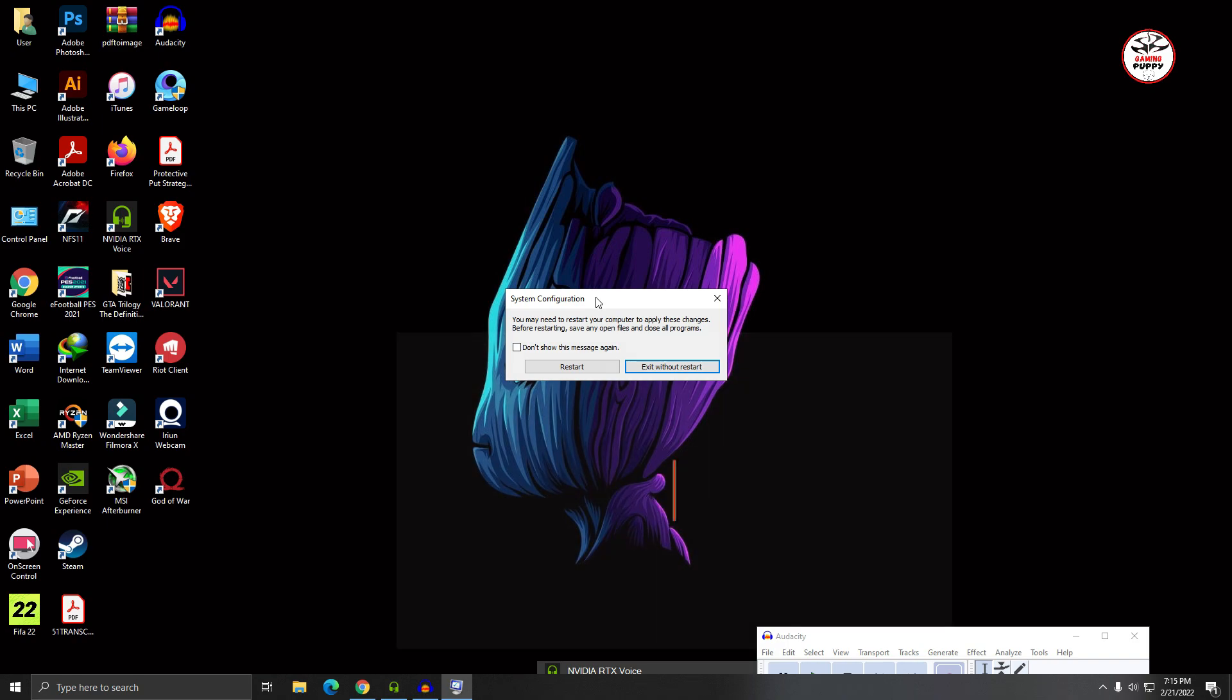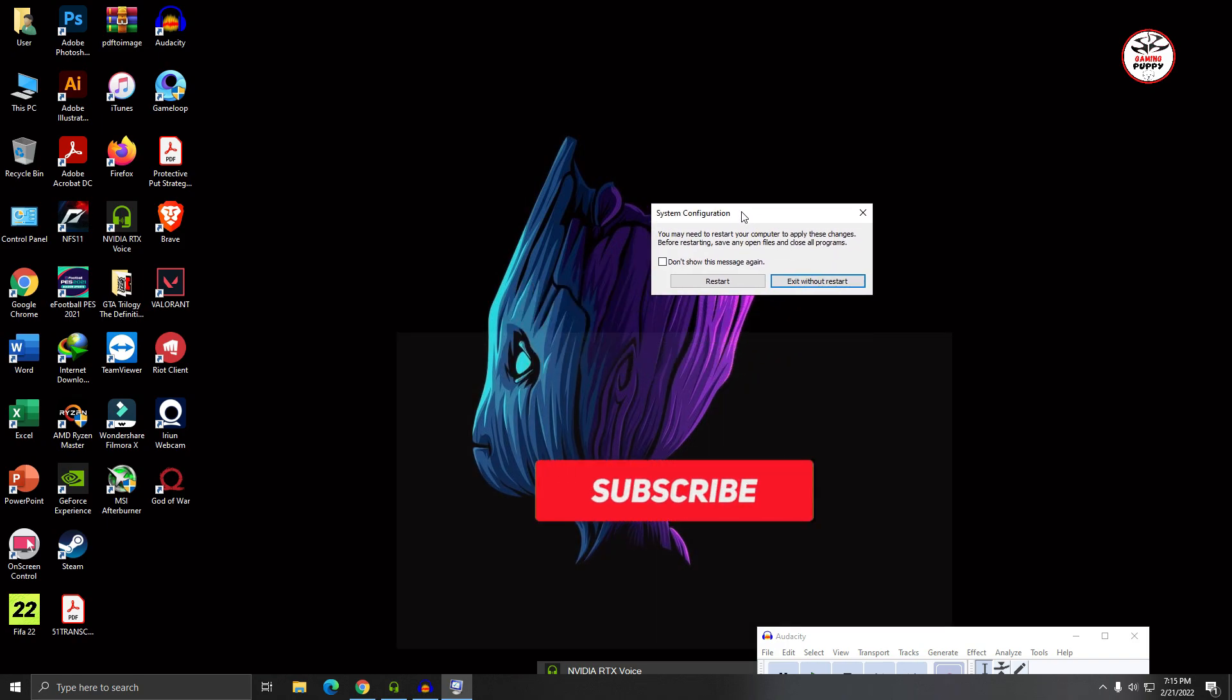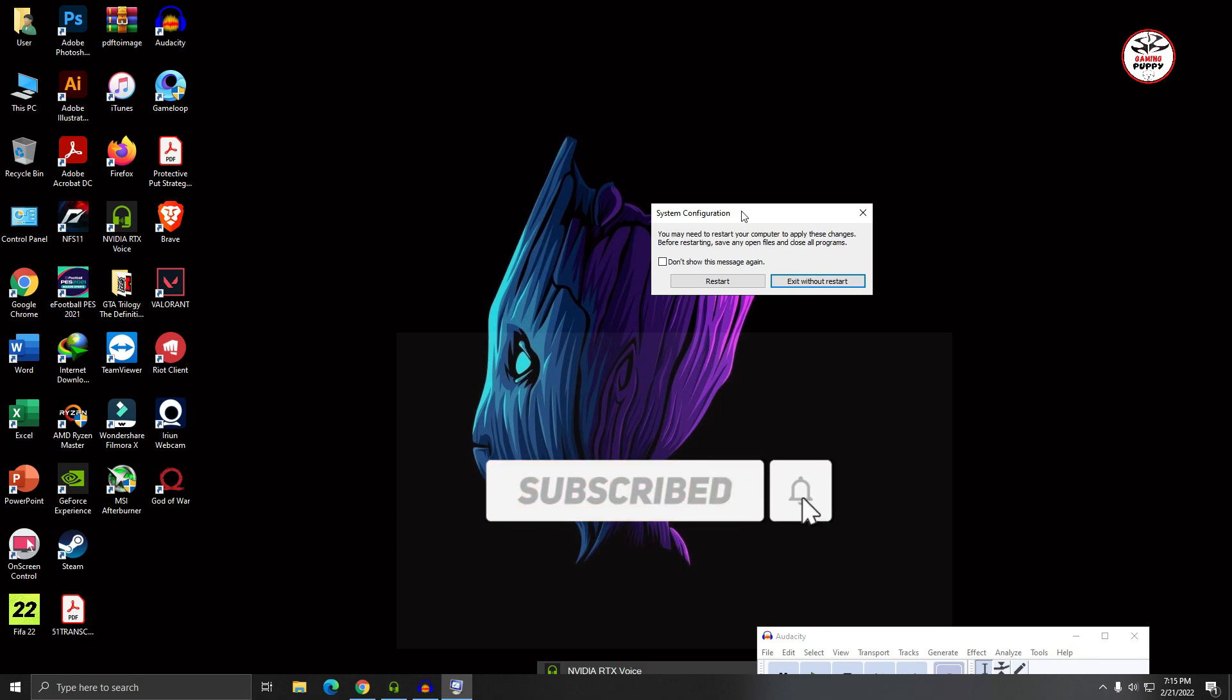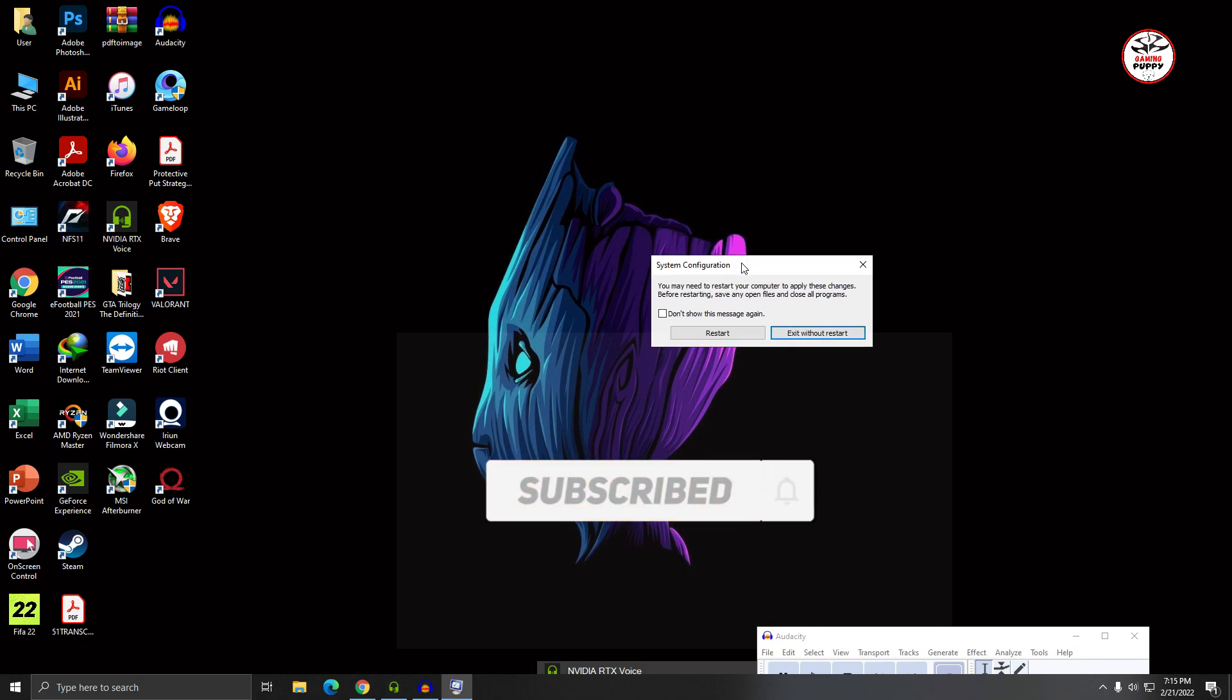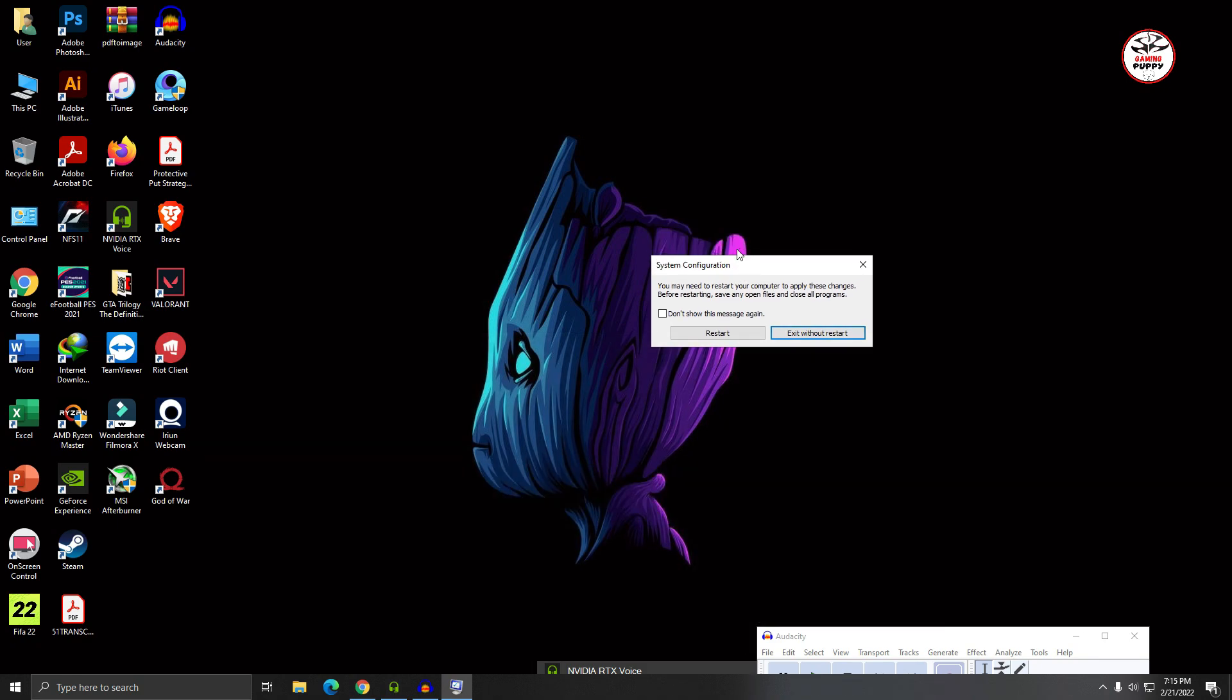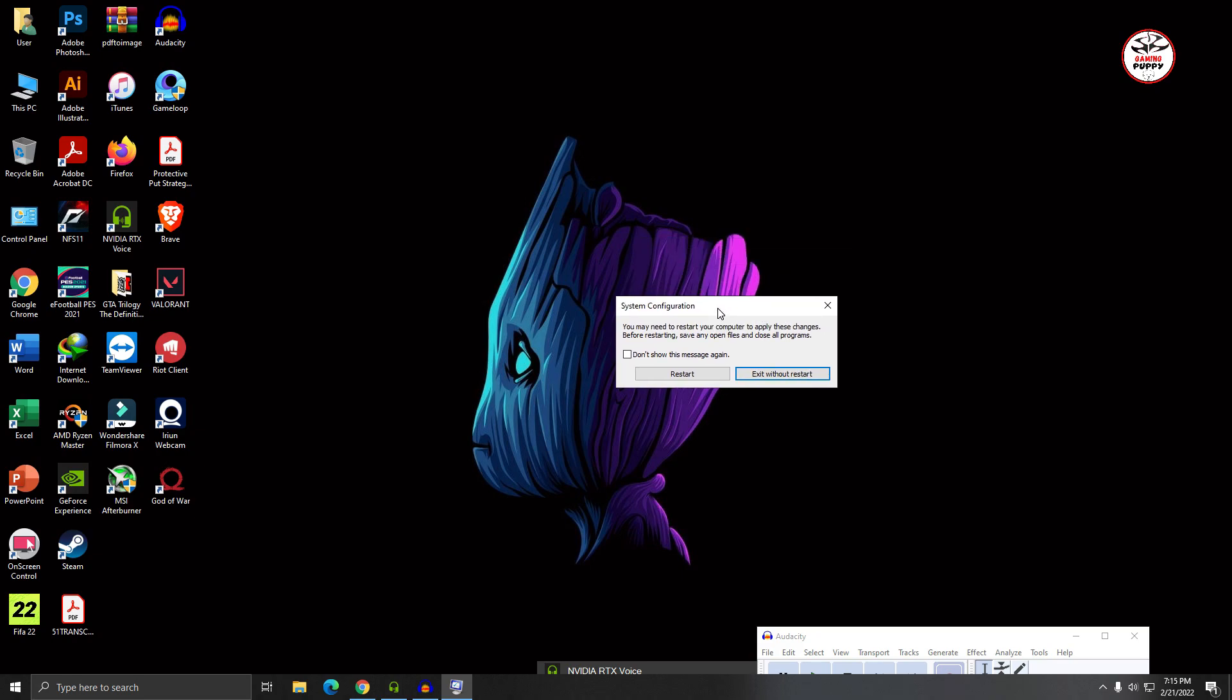So viewers, if you love this video, please hit the subscribe button and support my channel. And that's for today. See you in the next one.